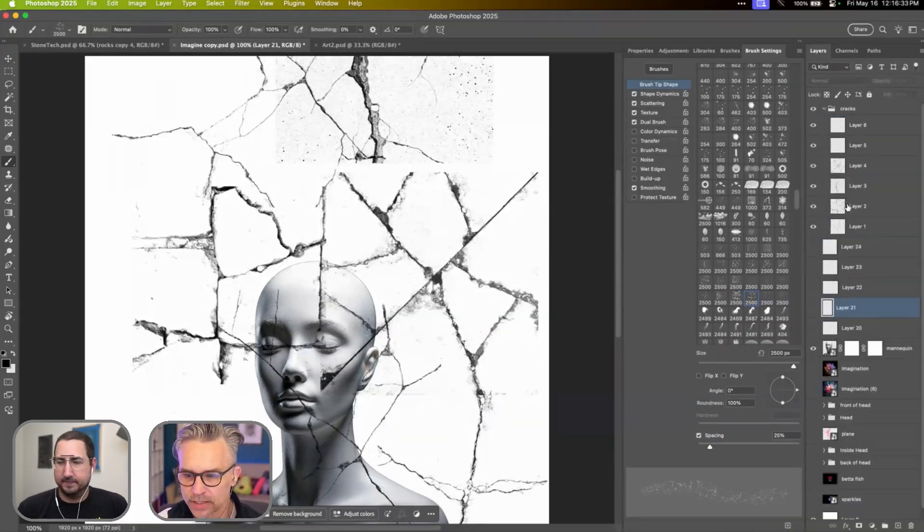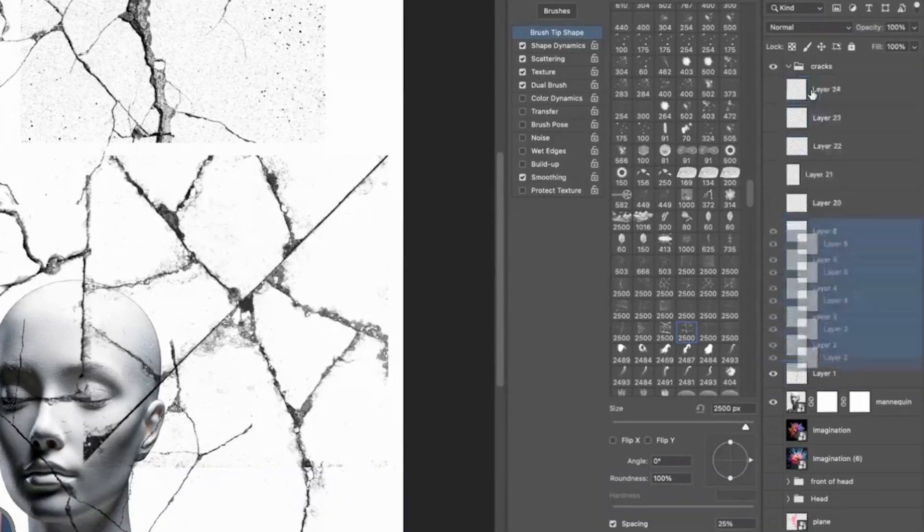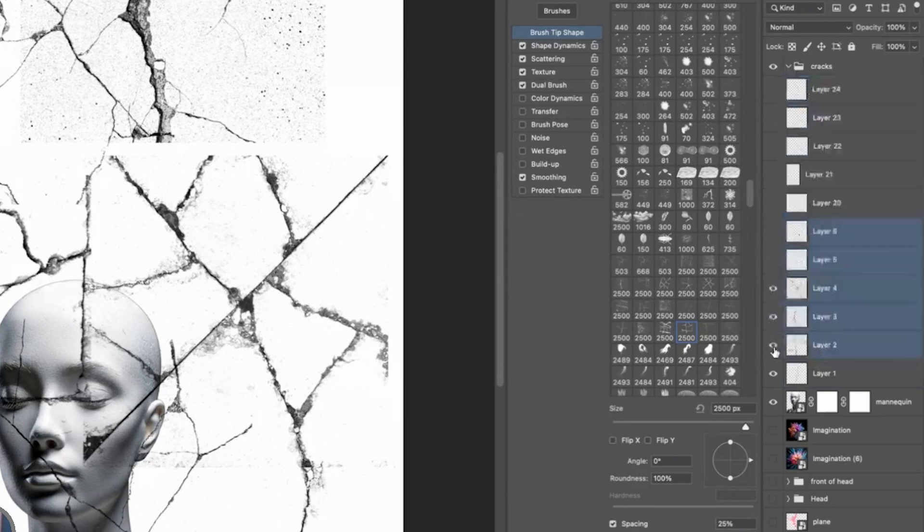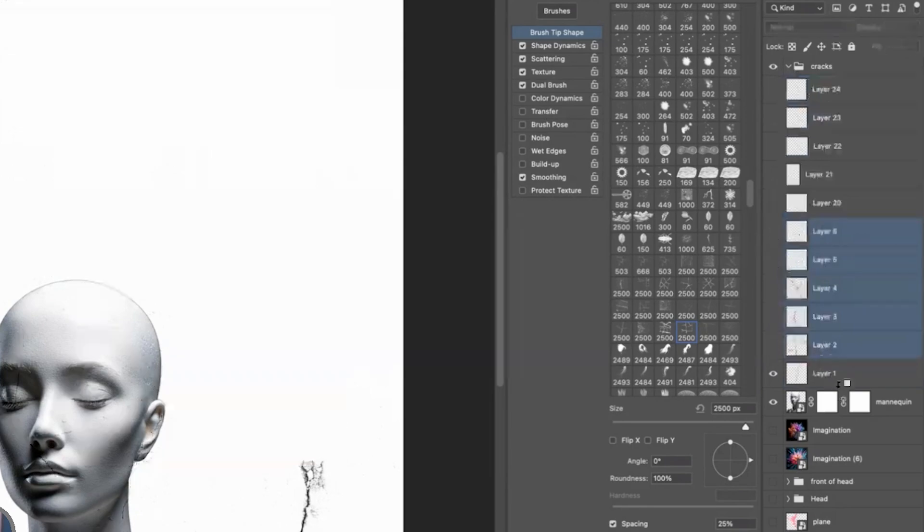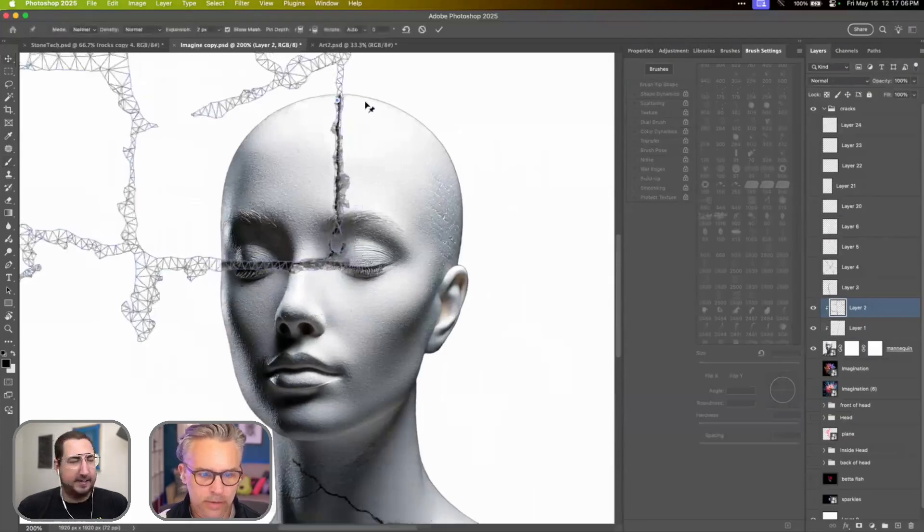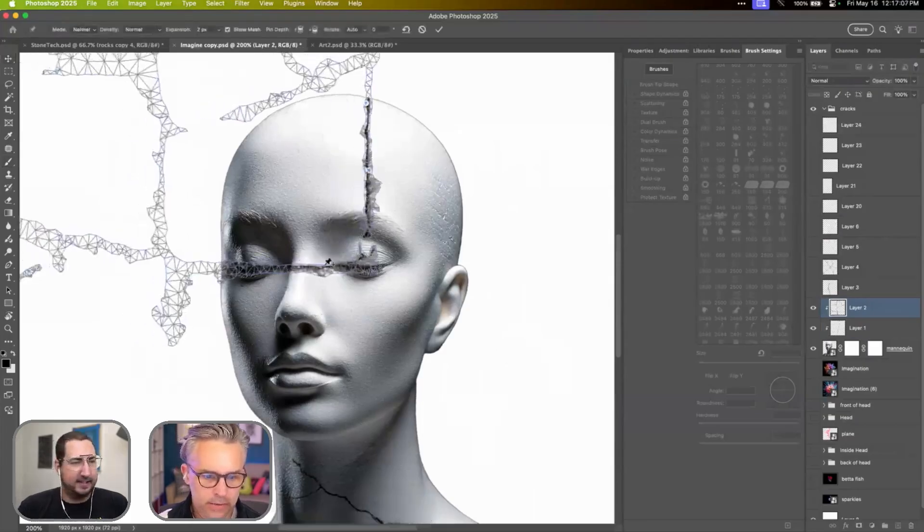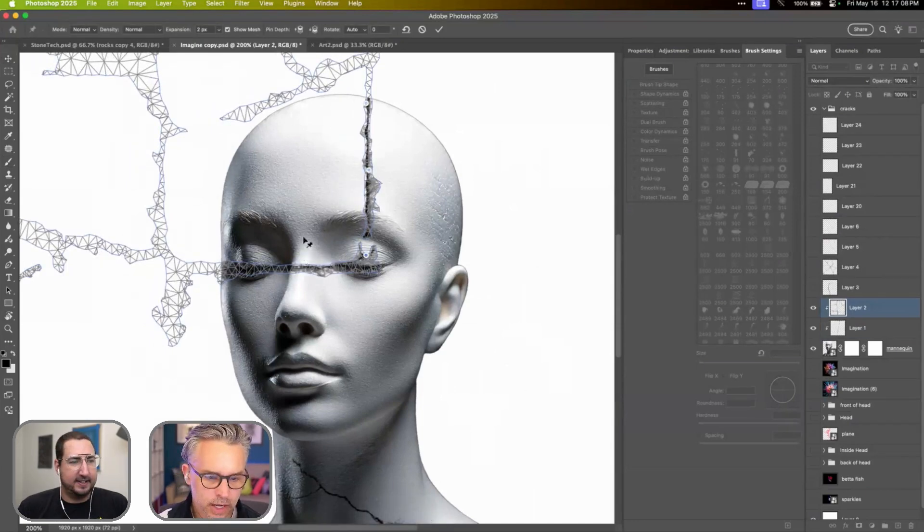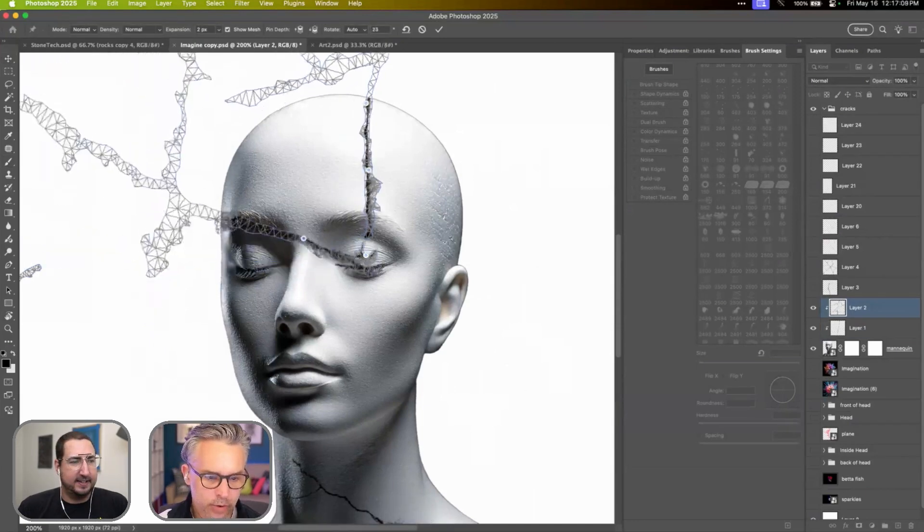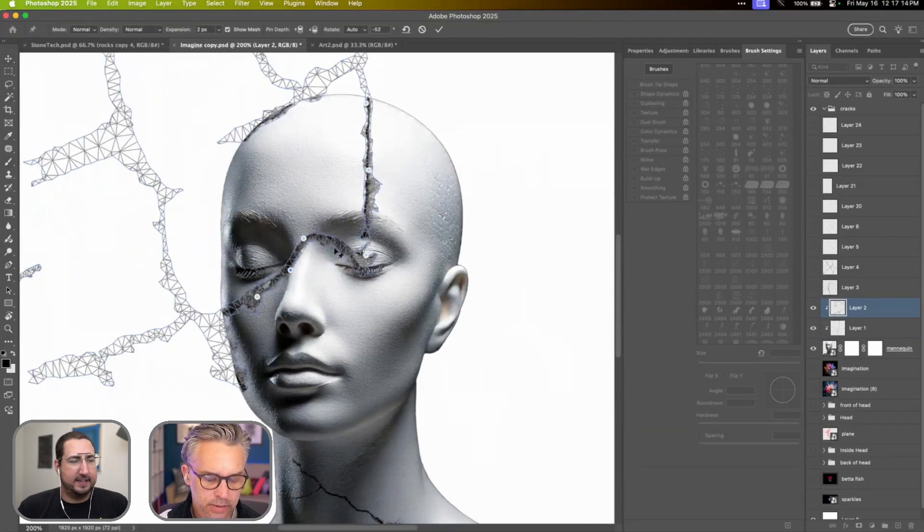It's just like taking these and we'll just do this. We'll have them kind of clip to her. So Puppet Warp, let's put a couple pins down and just kind of make this conform a little bit more to those different planes of her face.